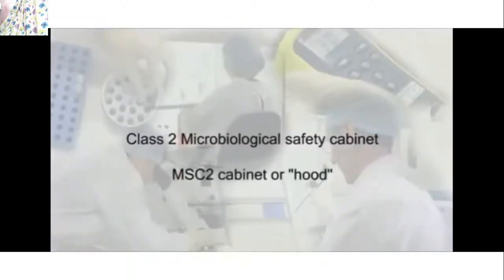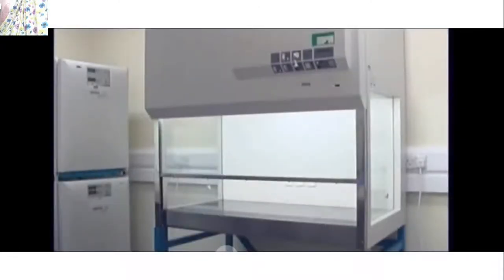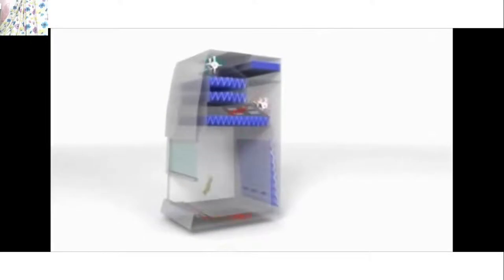Microbiological safety cabinets — also referred to as MSC2 cabinets or hoods — are probably the most important piece of equipment for cell culture. When operated correctly, they provide a clean working environment whilst protecting the operator. Operator and product protection is provided through a combination of airflow, negative pressure, and HEPA filters. Cabinet exhaust may be ducted to atmosphere or recirculated through a second HEPA filter back into the laboratory.